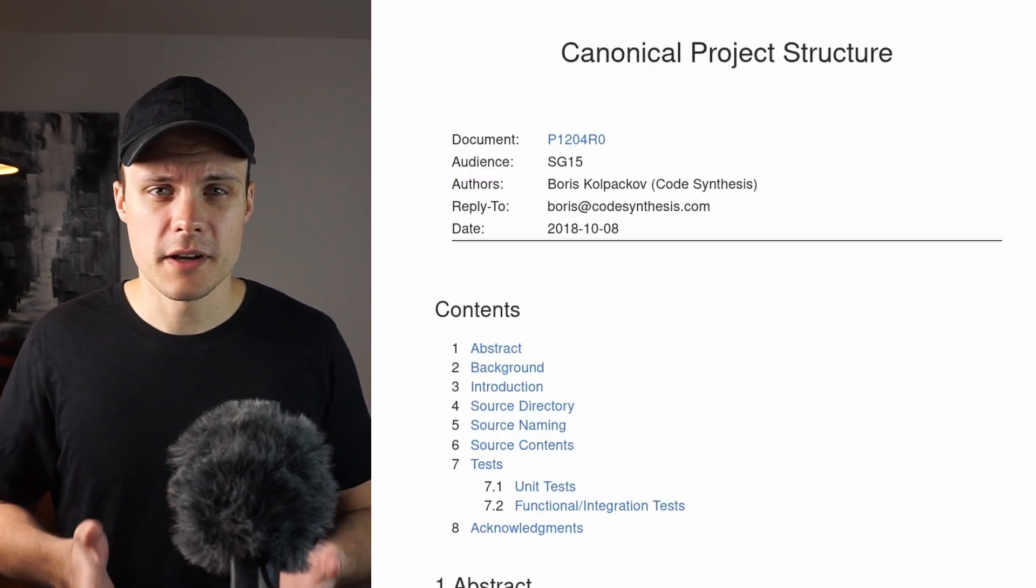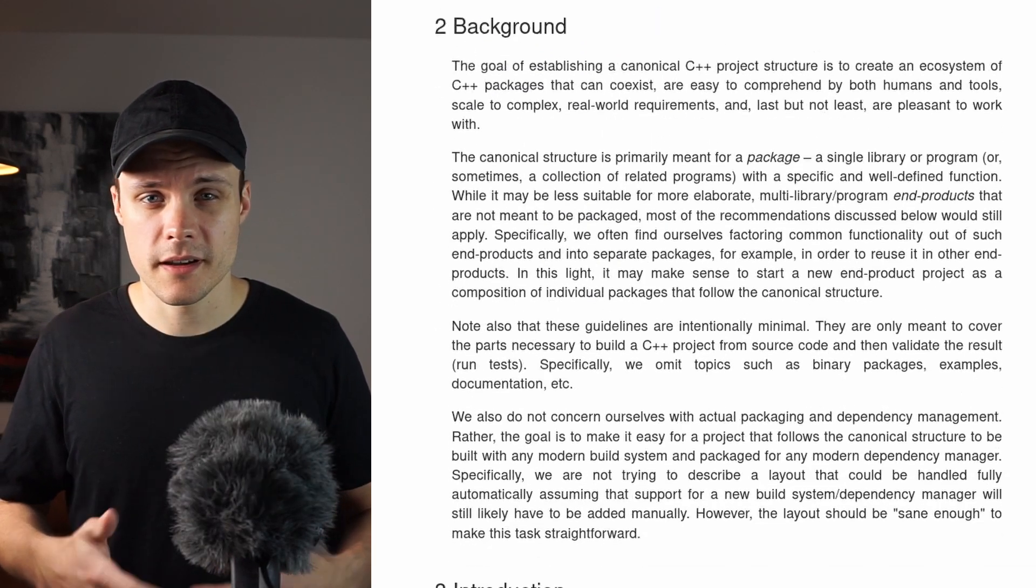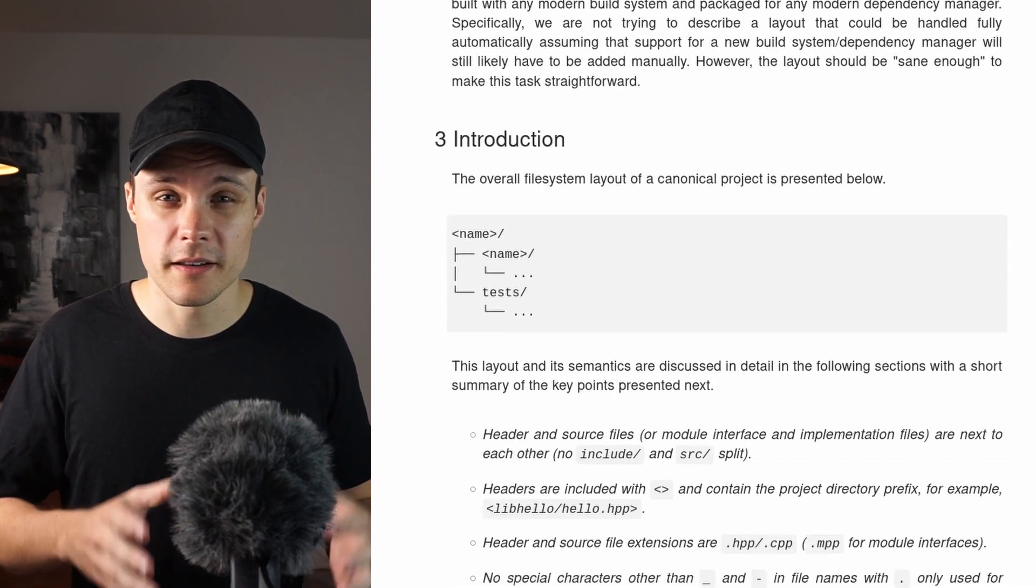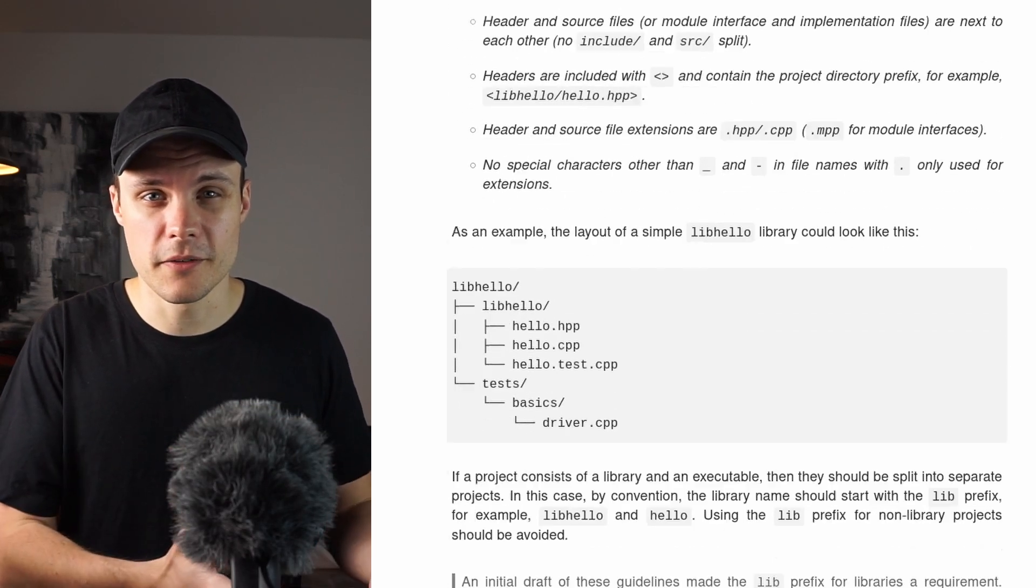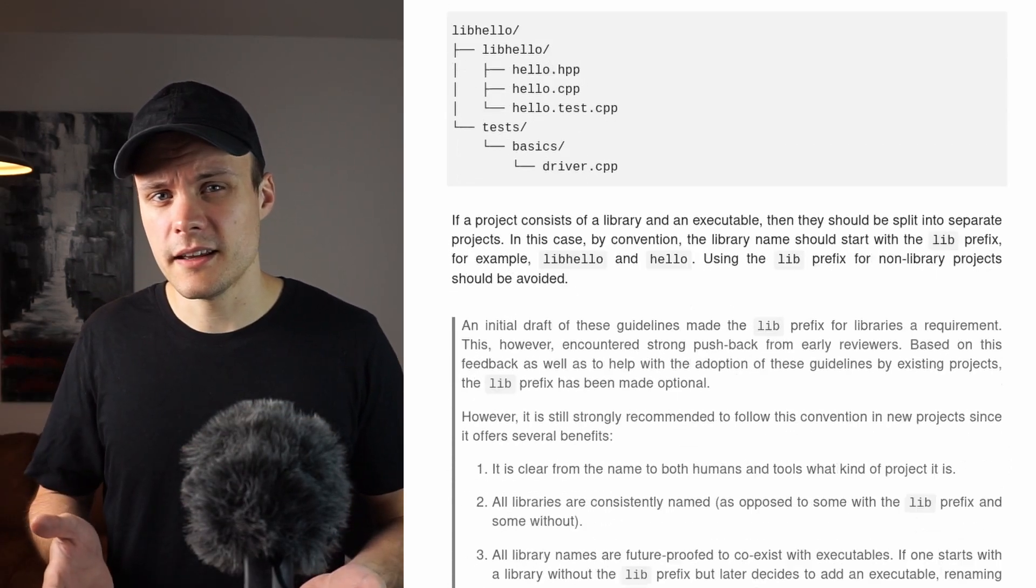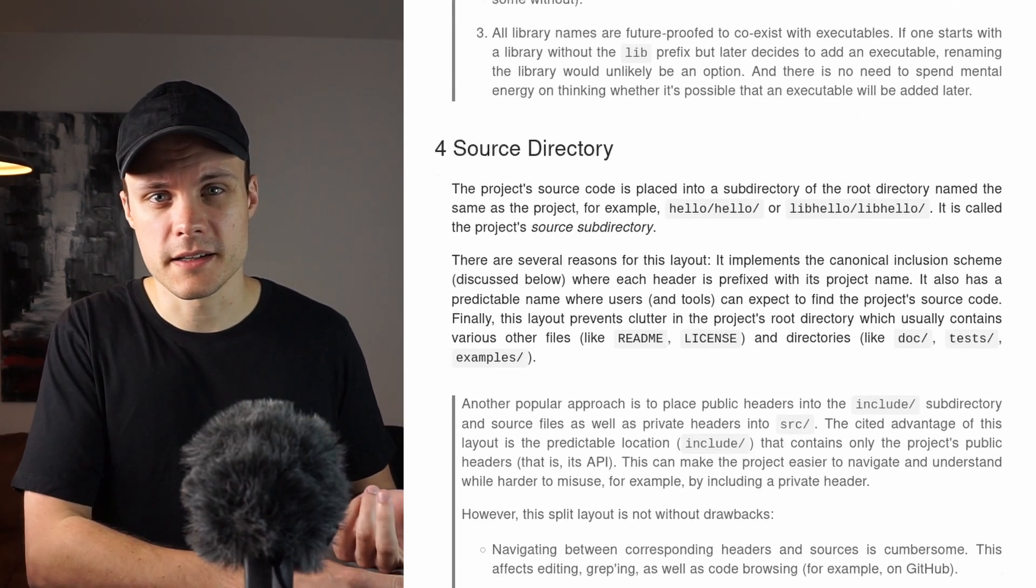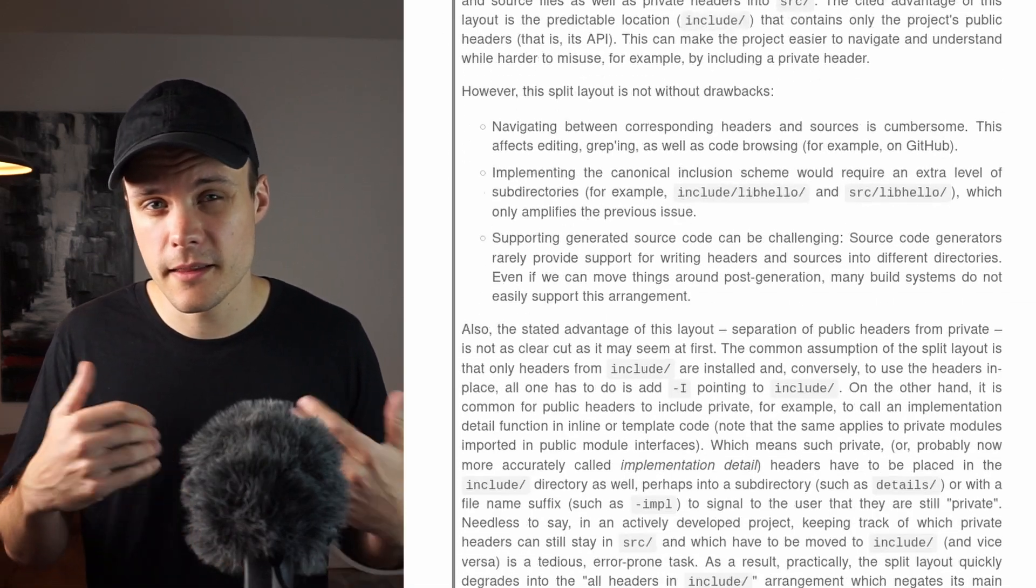Another example I found is one called the canonical project structure. And this is a structure proposed by someone in the C++ committee tooling group. And while this layout mainly focuses on C++ packages and only some aspects of the layout, I still think it's a worthy read. Besides these two I also found other good examples, and I've put all of these examples in the description below.